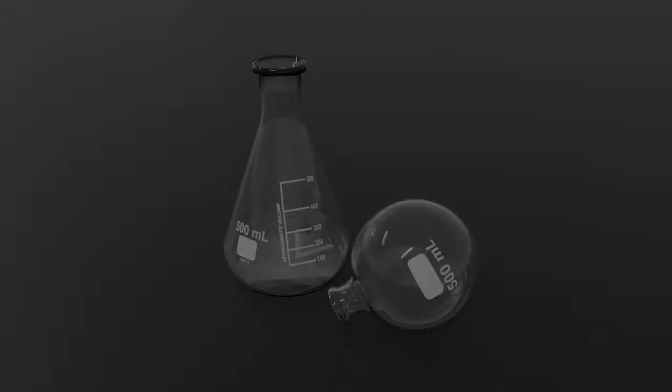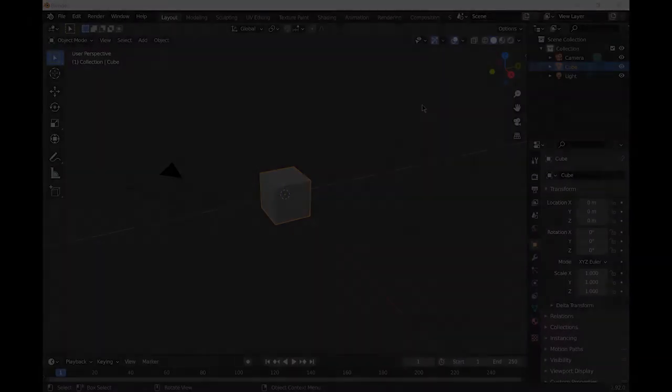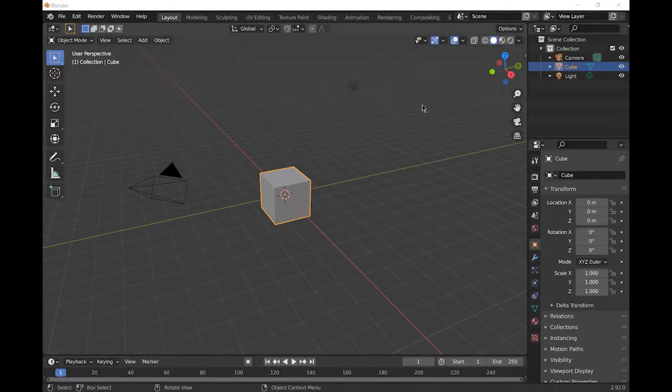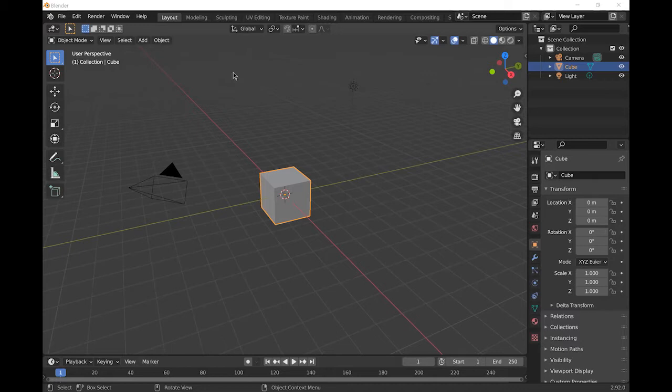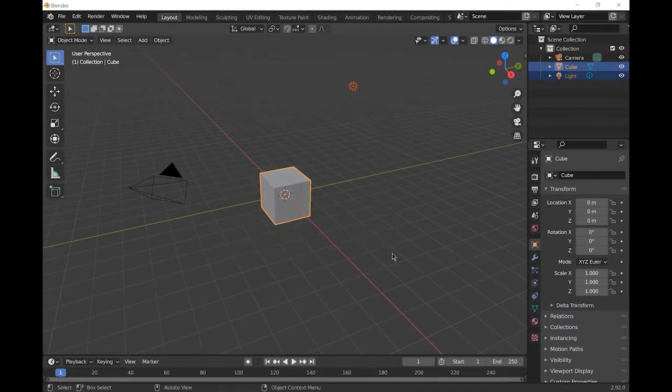In this video I will show you how to model some simple glassware. This is the image that we will render in this video. To begin we're going to set up our scene. First, delete the cube and the lamp because we don't need those, but you can keep the camera. Select them and press X.